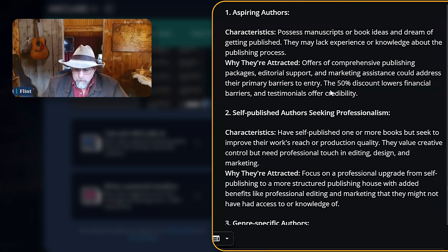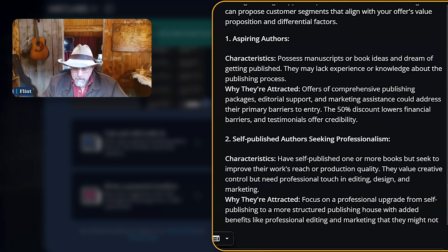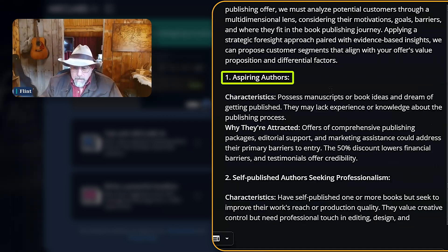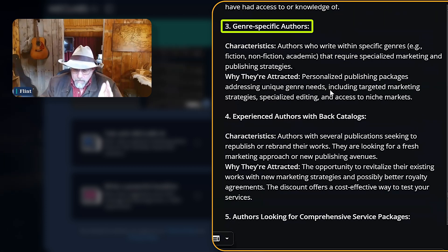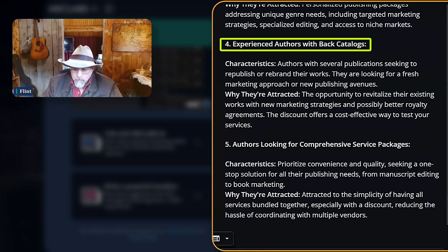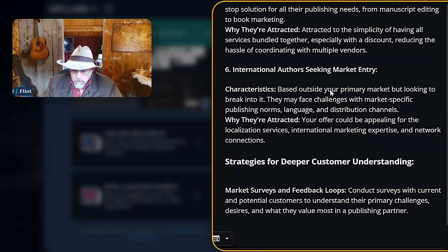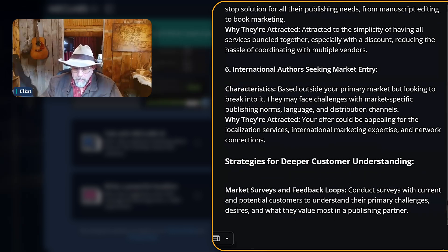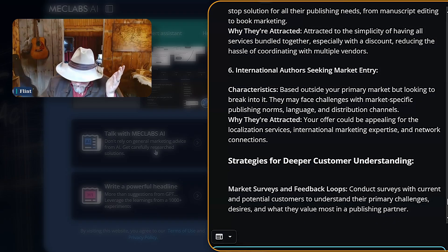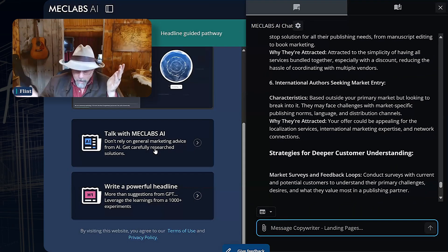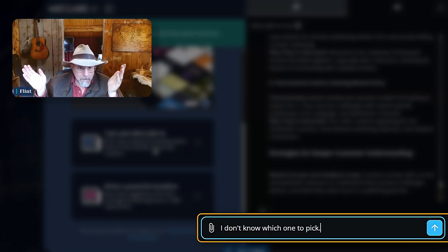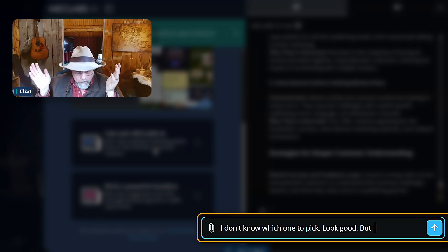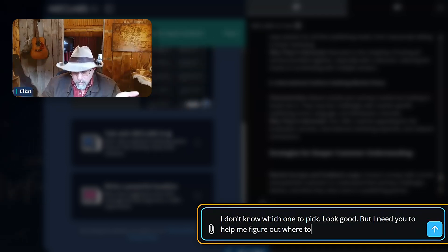Now it's gone deeper. And it said: aspiring authors, self-published authors, genre-specific authors, experienced authors with back catalogs, authors looking for comprehension. Listen to me carefully — I don't know which one to pick. These segments look good, but I need you to help me figure out where to focus first.